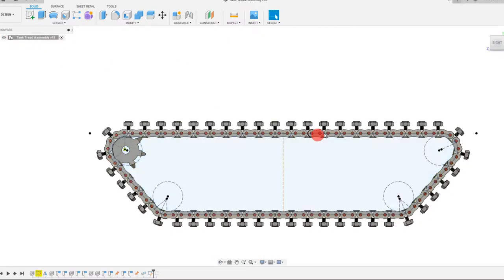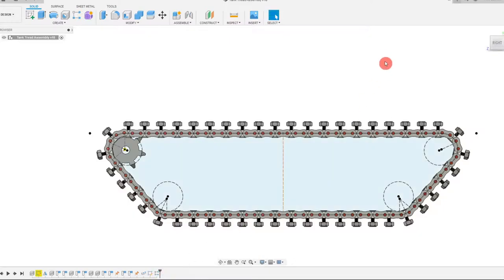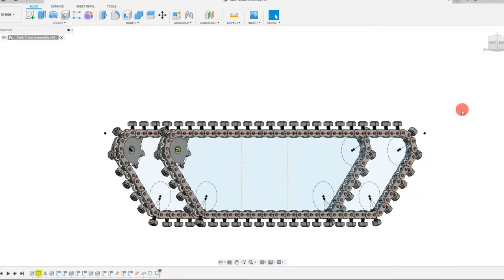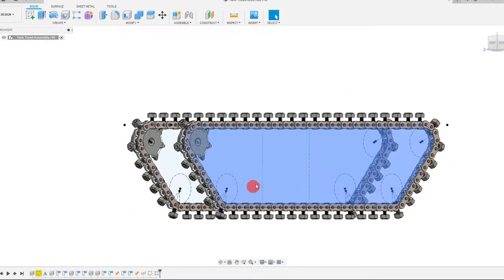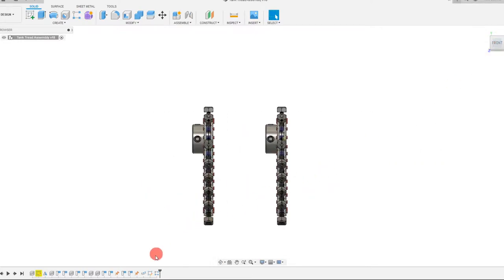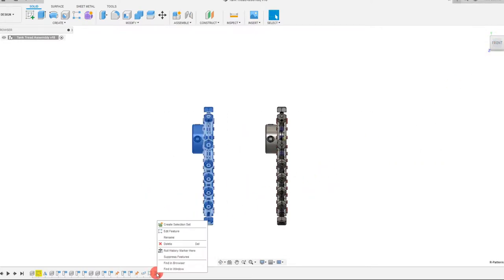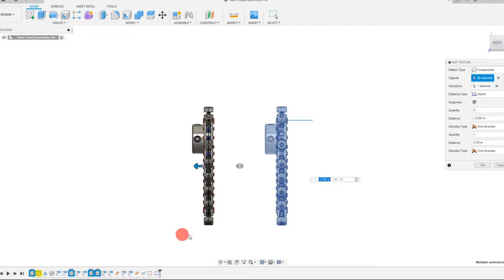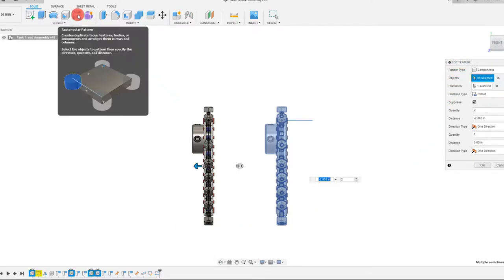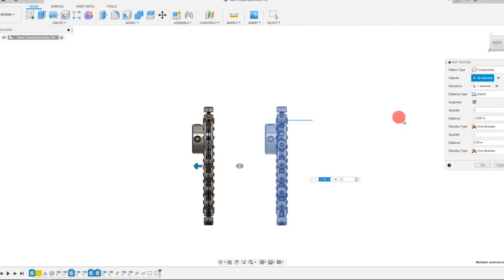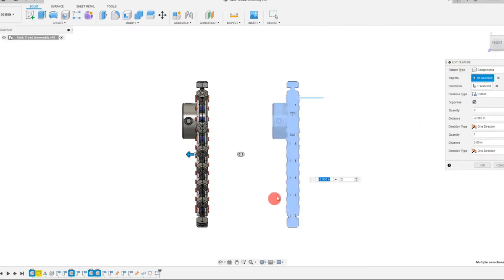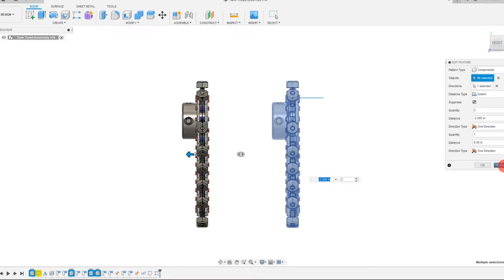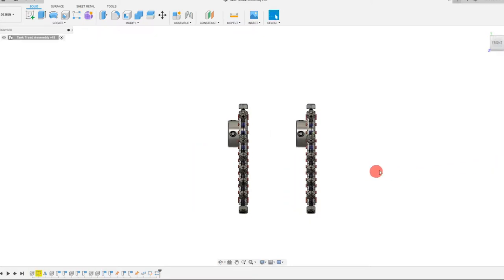So what we're going to do from here is we're going to array this. It takes some time to load. So as you can see, I have two of them. And basically, all you have to do is a rectangular array. So you're going to come to right here, rectangular pattern, you're going to click on it. And you're going to have some options here. And I set mine to be two inches away, two inches distance.